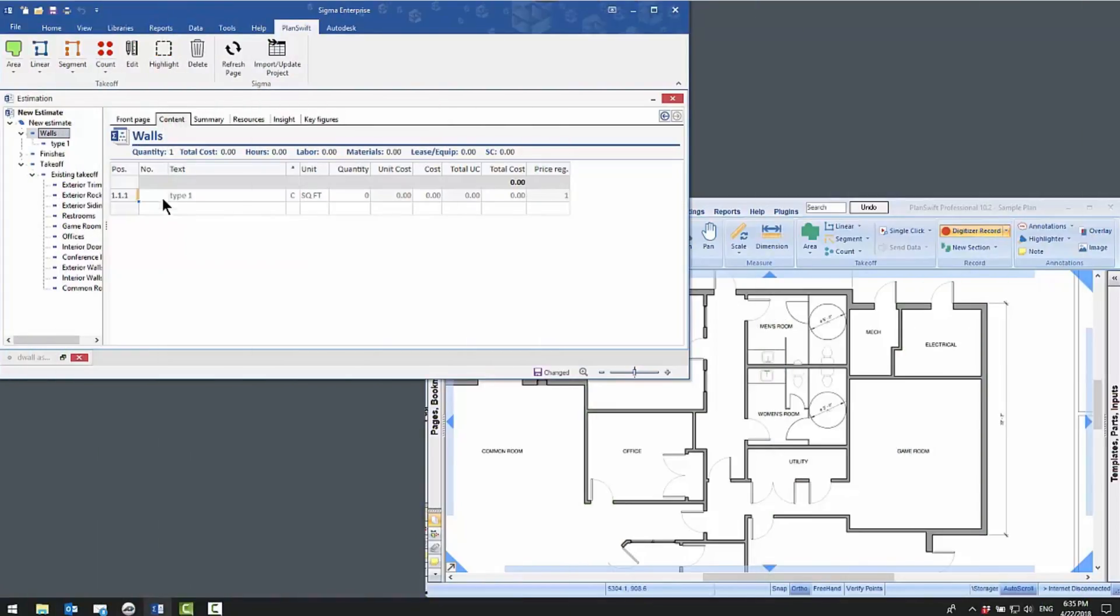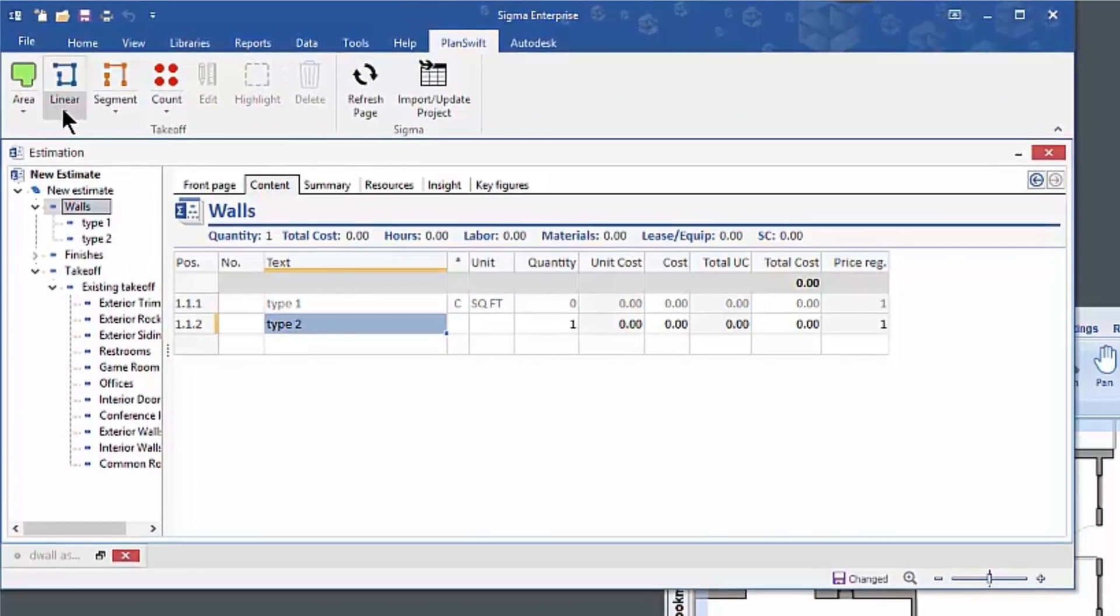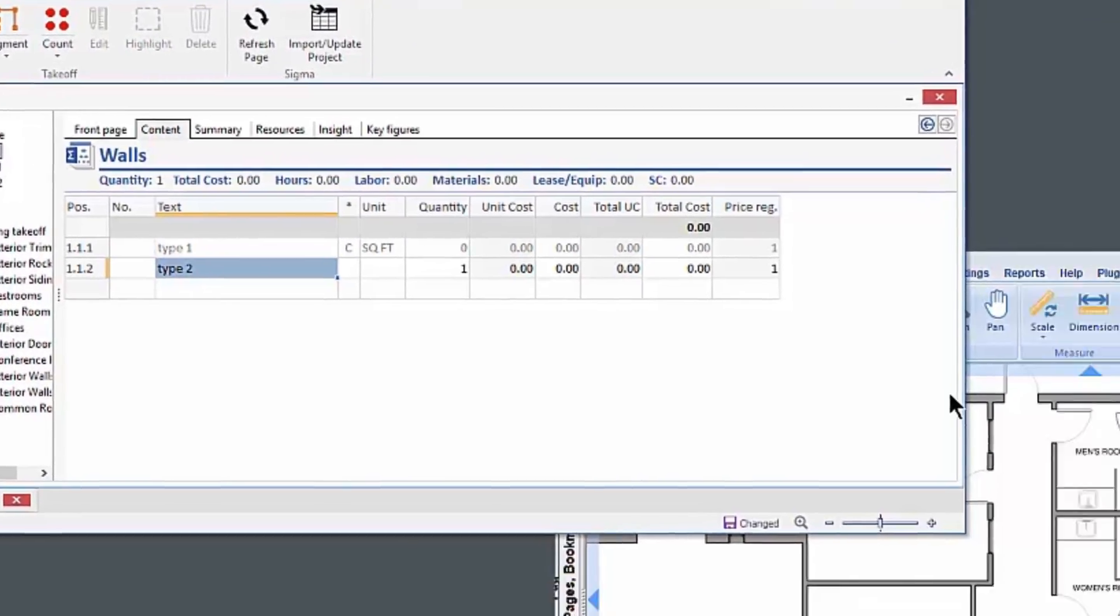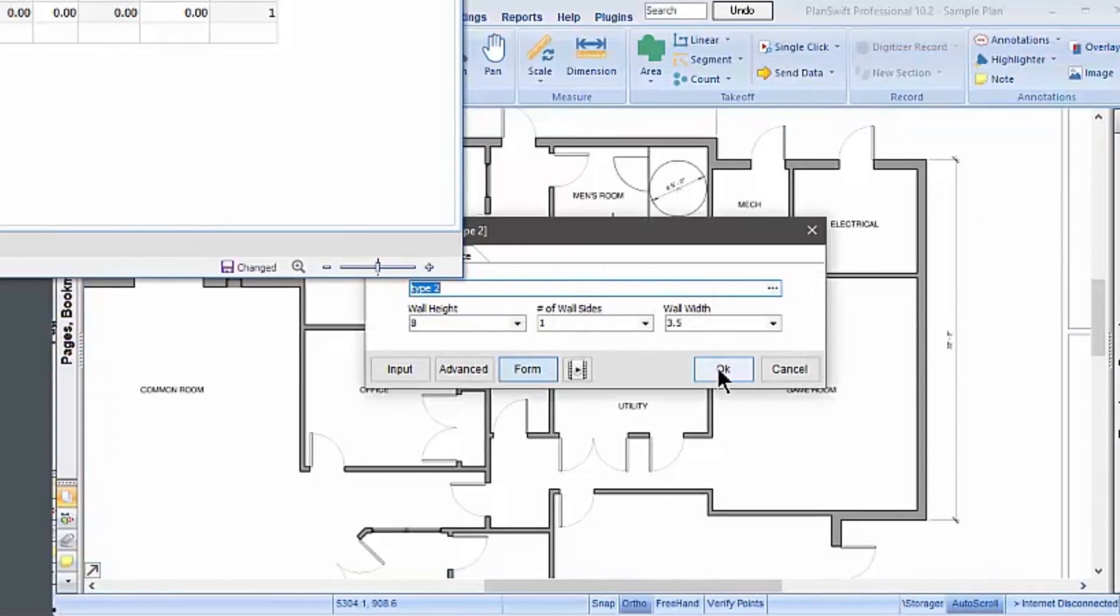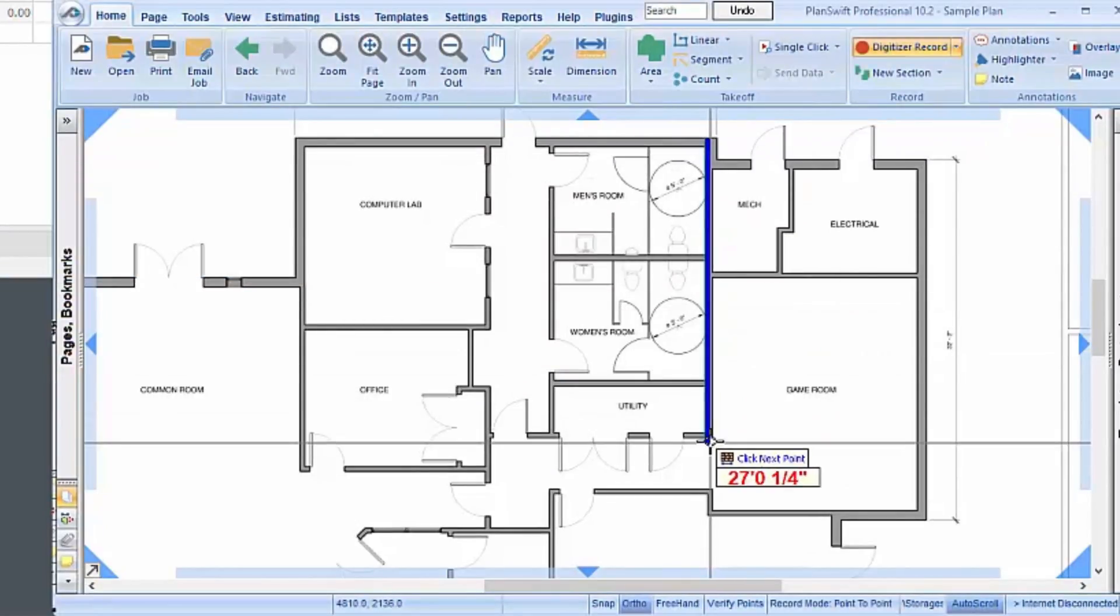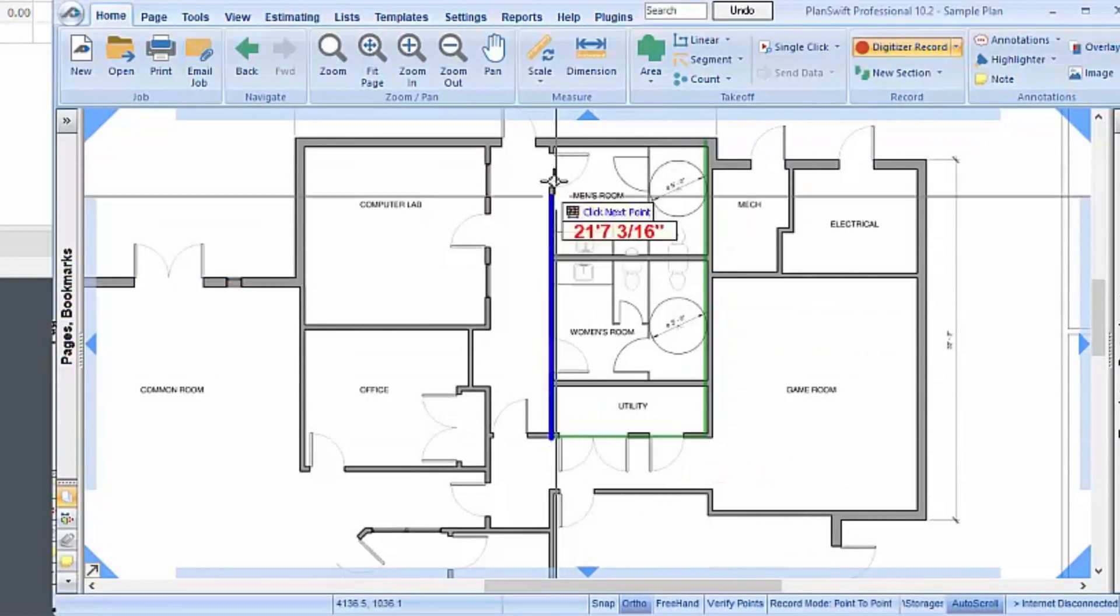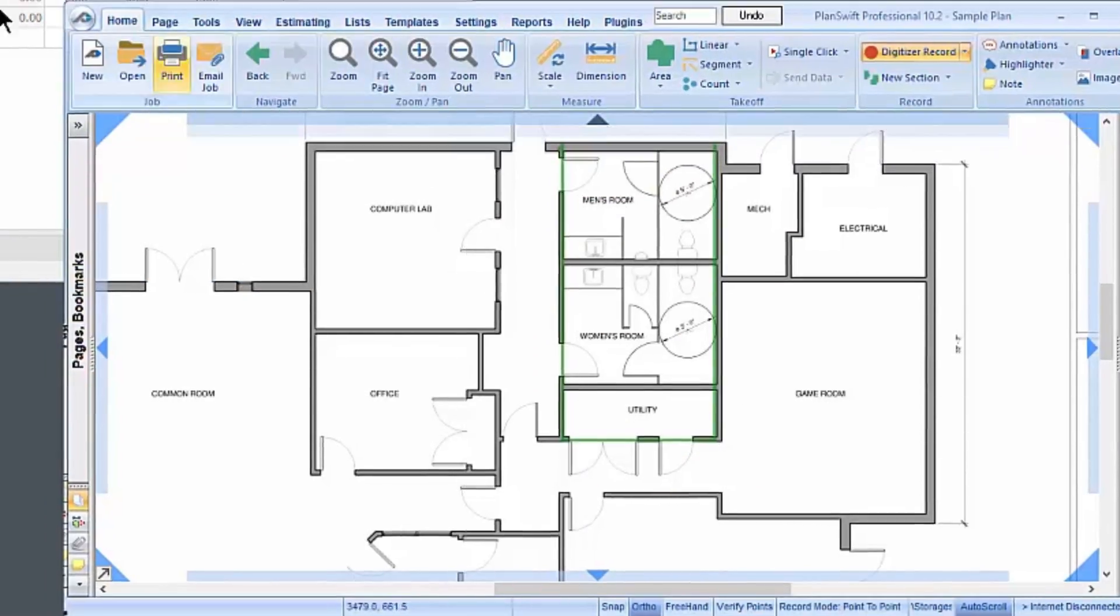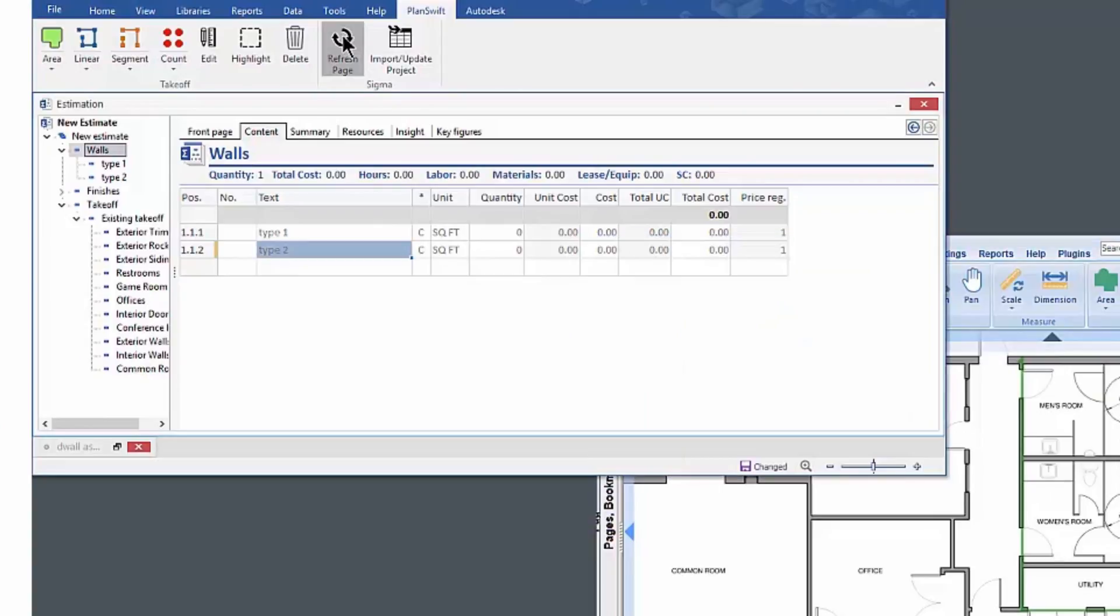Sigma's estimating functionality is added to PlanSwift takeoff through a live link that shares data seamlessly. Switch between programs easily with the highlighting function and enjoy these advantages.